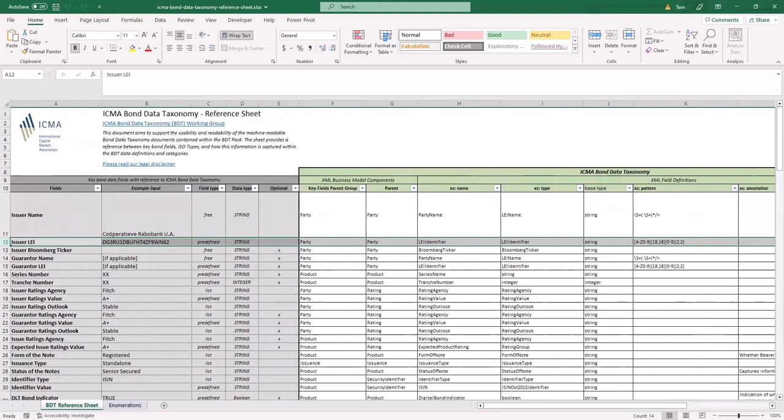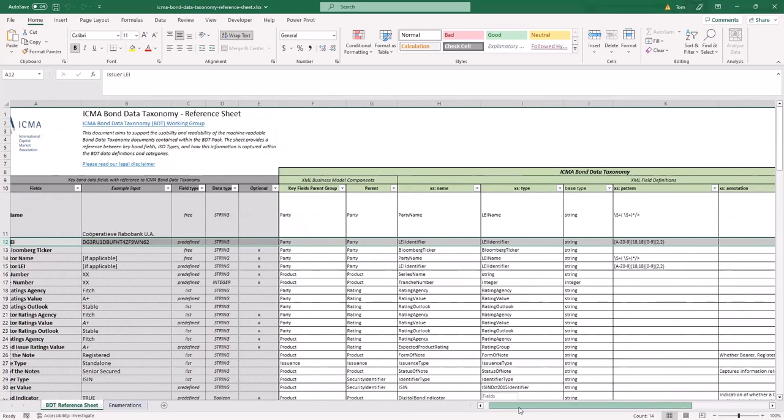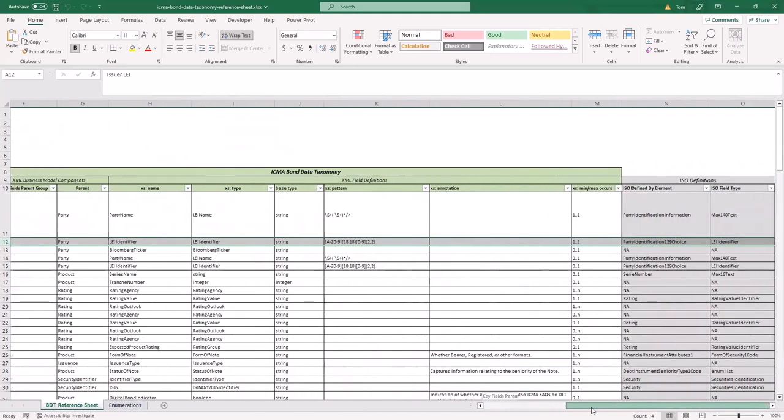For example, some elements, such as issuer LEI, are captured under the party category of the XML definition, which has a subsection capturing relevant attributes, in this case the LEI.